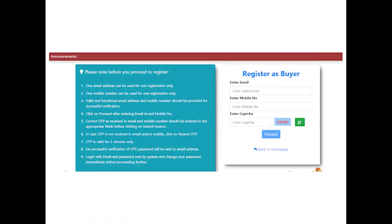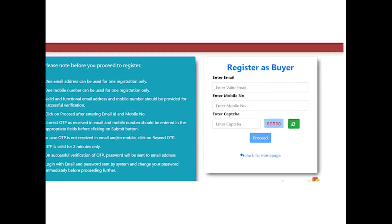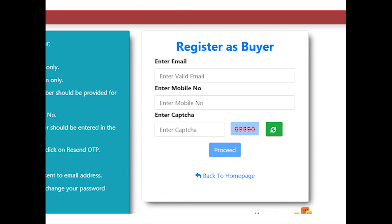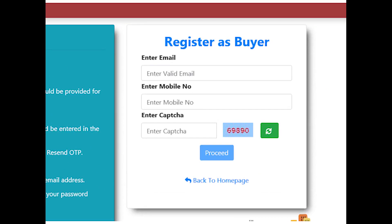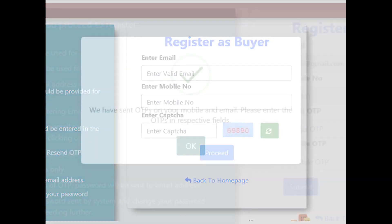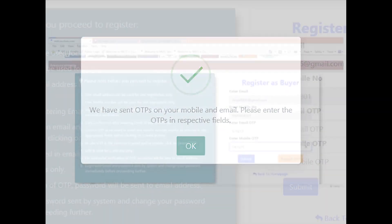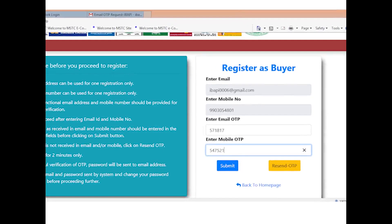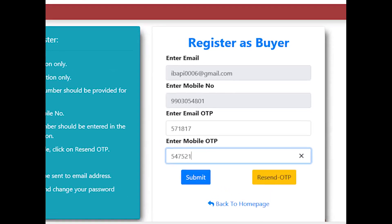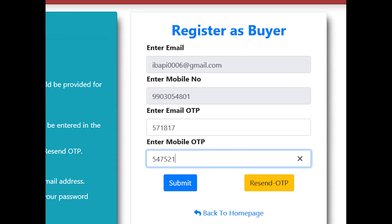Bidder will need to insert unique email ID and mobile number. Subsequently, the system will send two distinct OTPs—one in the email and another in the mobile for validation. Correct pair of OTPs needs to be entered in the appropriate boxes for validation and completion of temporary registration.